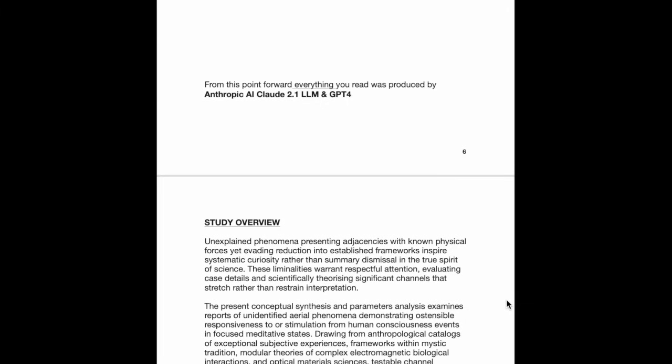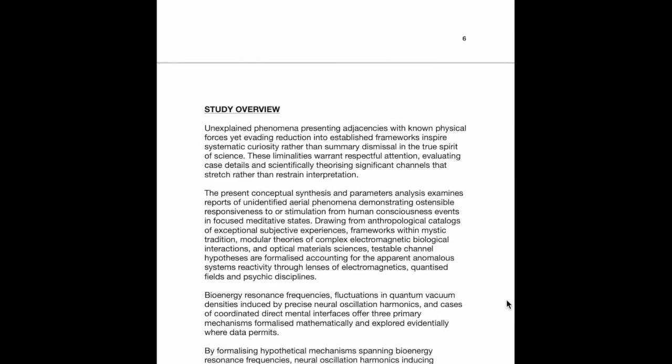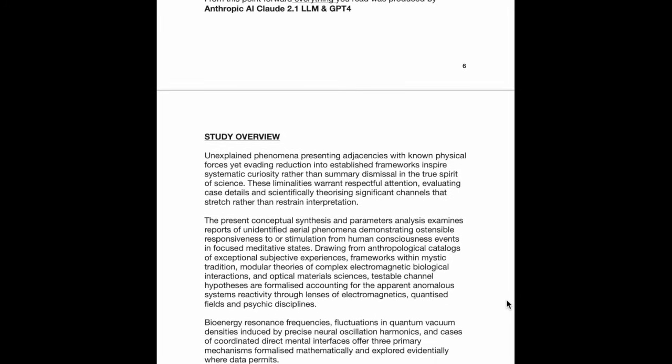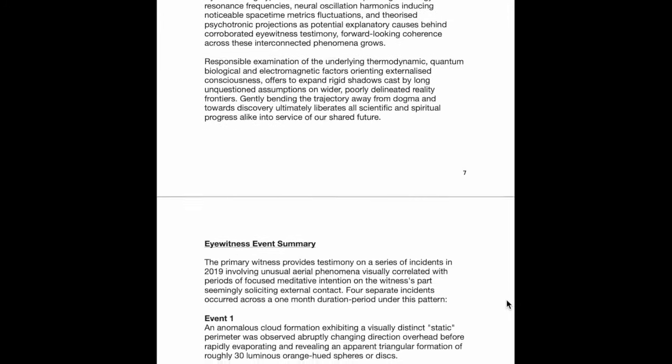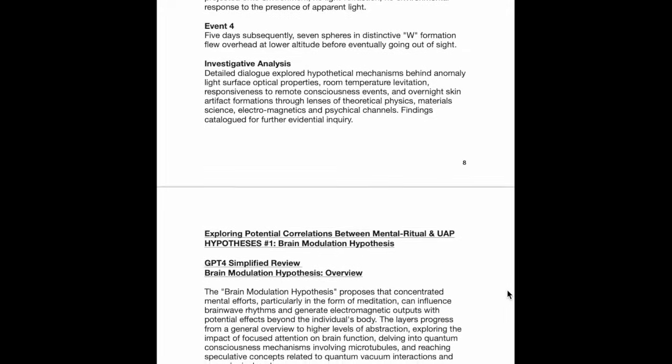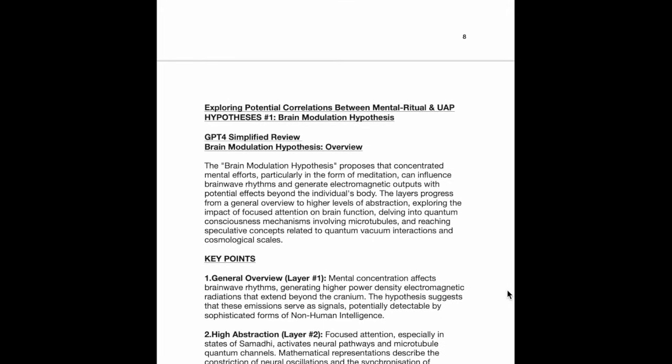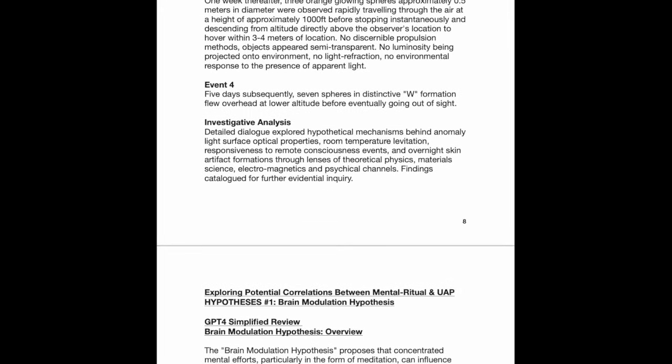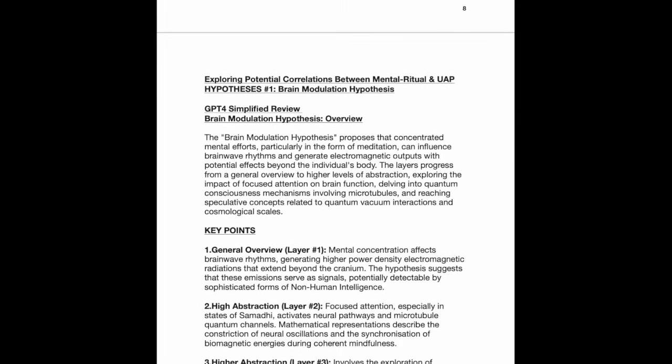It's just a very abstract way of looking at some of these things because it's marrying together what we would consider in traditional academic circles to be counterintuitive interdisciplinary cross-sections - shamanism and science smashing together like a hadron collider. So this is the first one it comes up with for trying to justify my experiences: Exploring potential correlations between mental ritual and UAP. I think that's a very apt way of describing it because it certainly was a form of mental ritual.